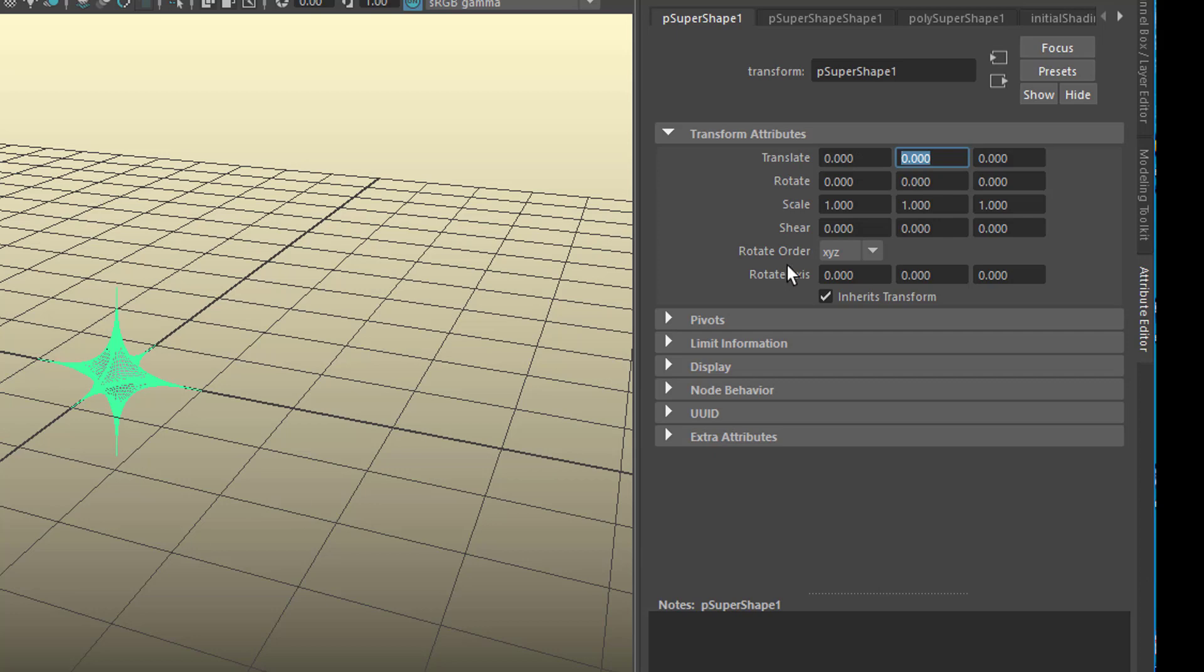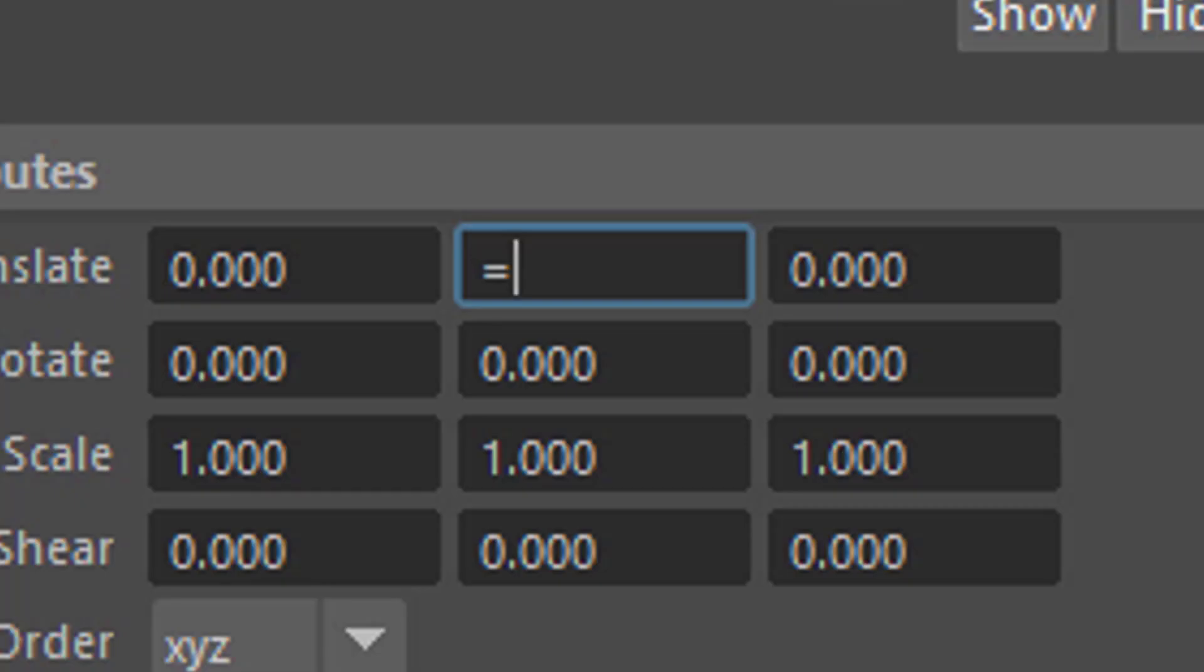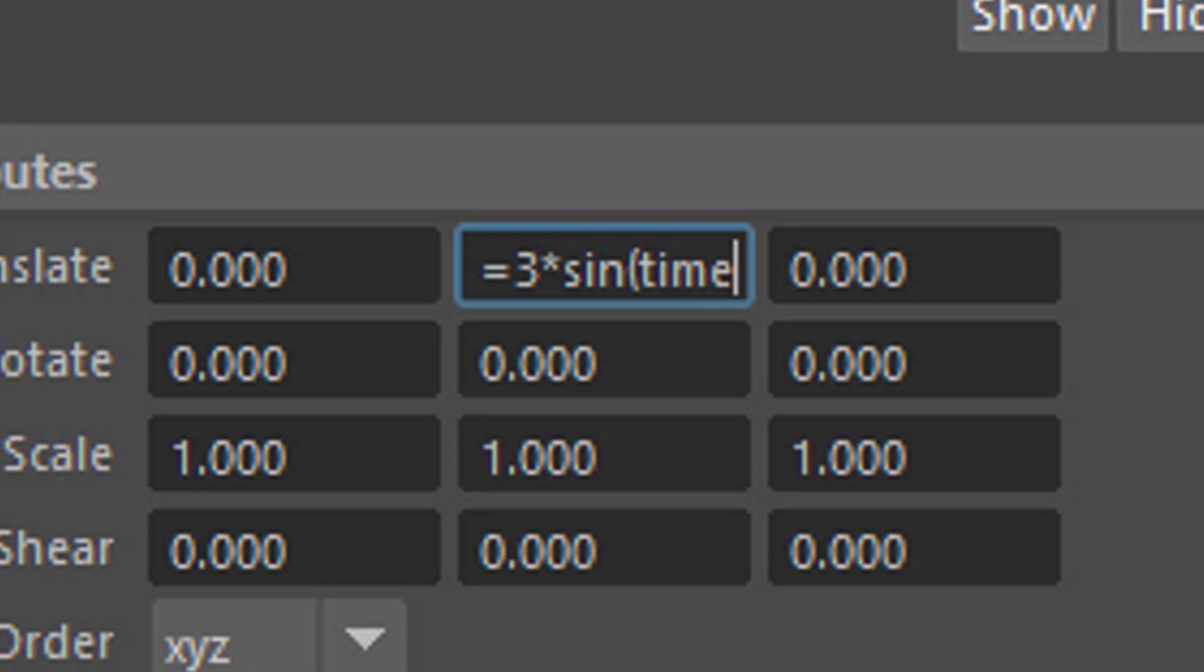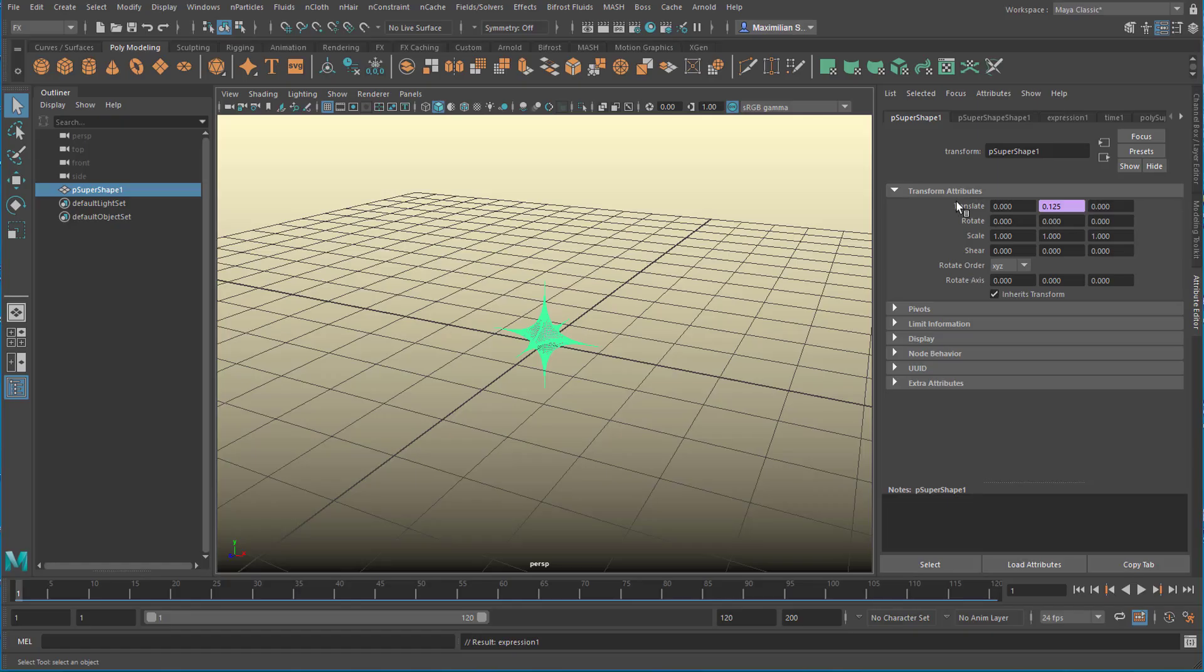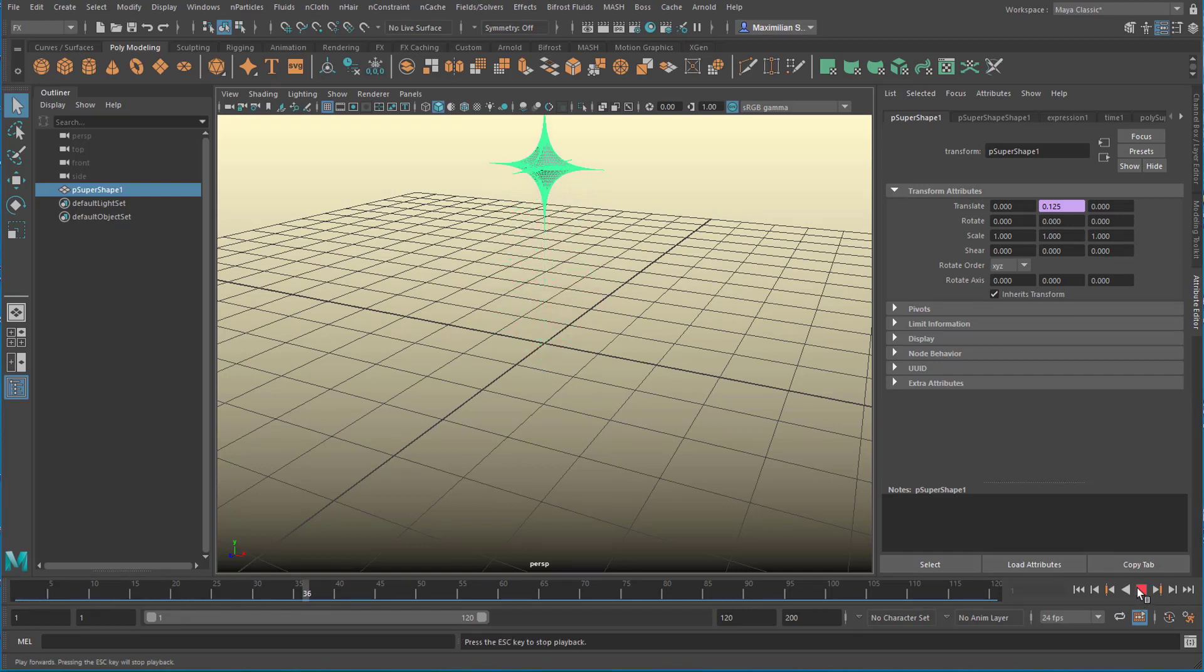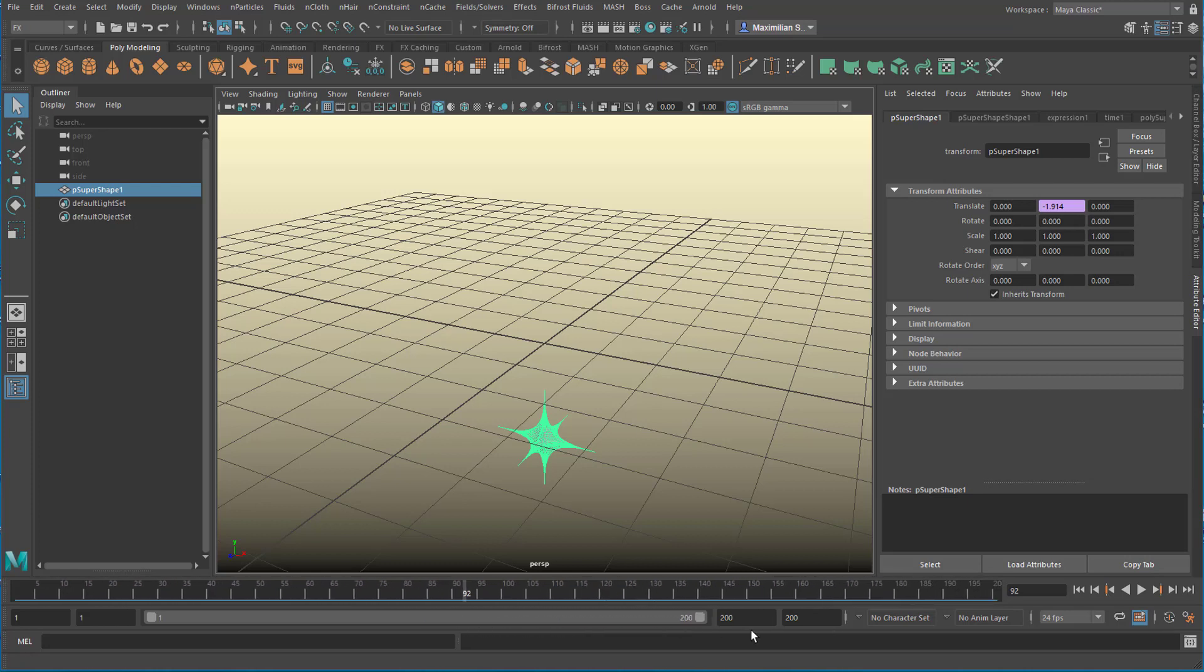In order to animate it we can animate it in the translate Y direction, that's up and down. We just enter a function like equals. You always have to type in equal if you want to write an expression here rather than producing keyframes. I want it to move up and down by three units in a pulsating way. Sine of time in parentheses, so it swings up and down. This is a very simple function but highly effective.